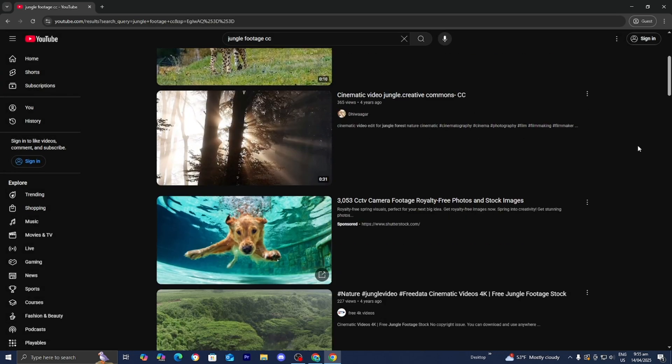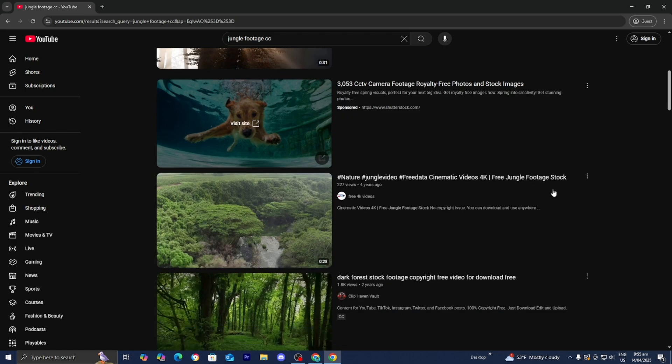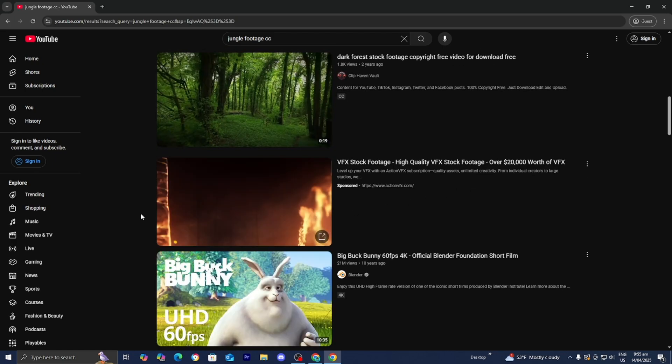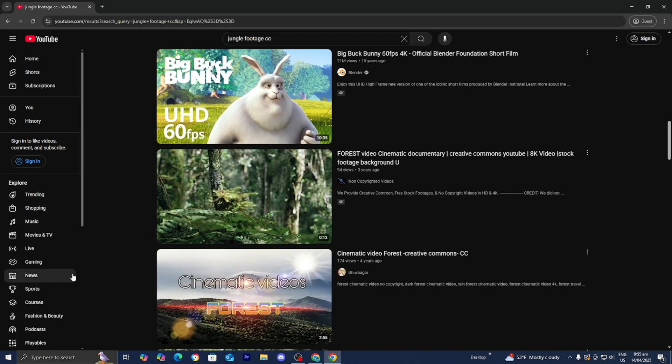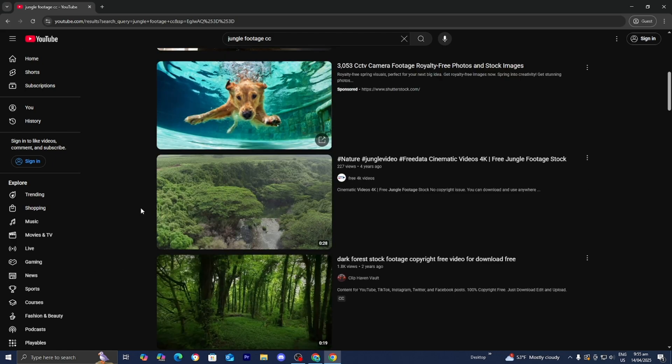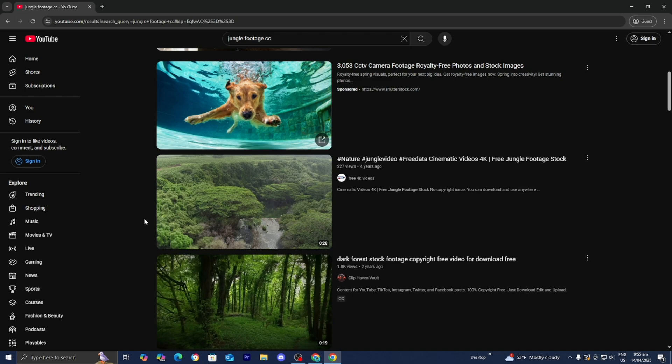From here, you should be able to see a bunch of footage that you could use for whatever content you're using, but it doesn't end here. You need to make sure that these videos are actually Creative Commons.